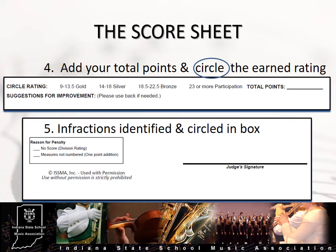At this point, looking now at the sheet from right to left, circle the rating that represents the ensemble's point total. The total score and rating should be an accurate reflection of the specific comments and assessments written in the middle column. Do not try to make the sheet fit a perceived rating. Make sure that you sign your sheet in the bottom right corner.